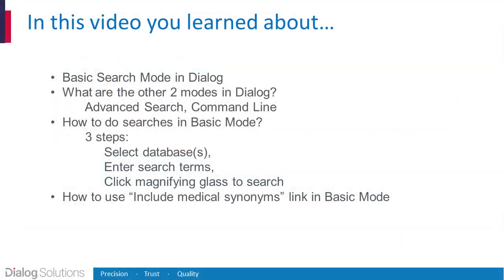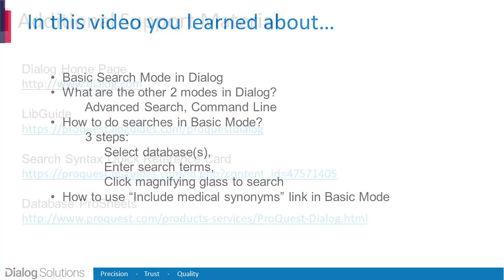So that's it. We've run two searches in Dialog, using the basic search mode, and we've seen how to use the link for medical synonyms.